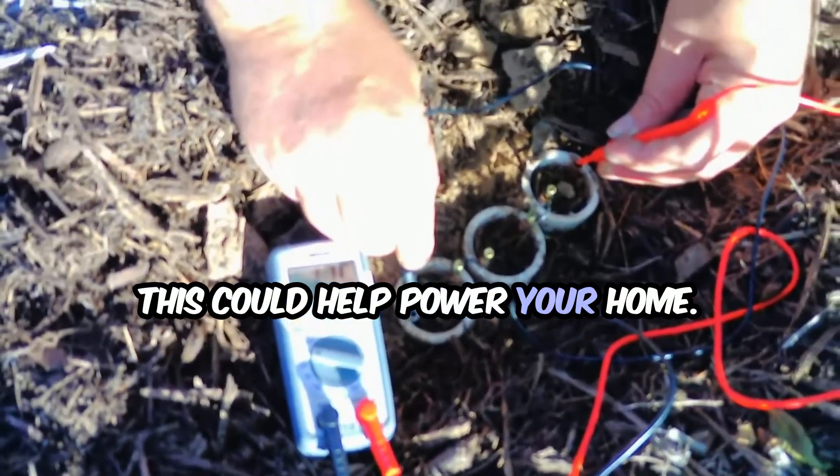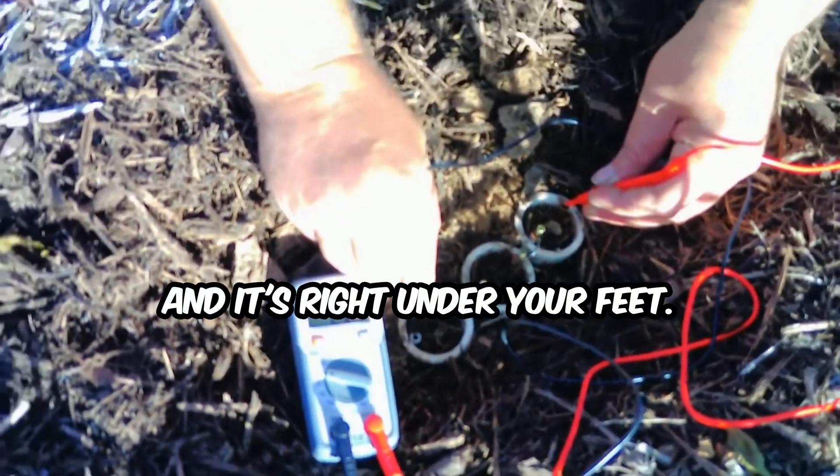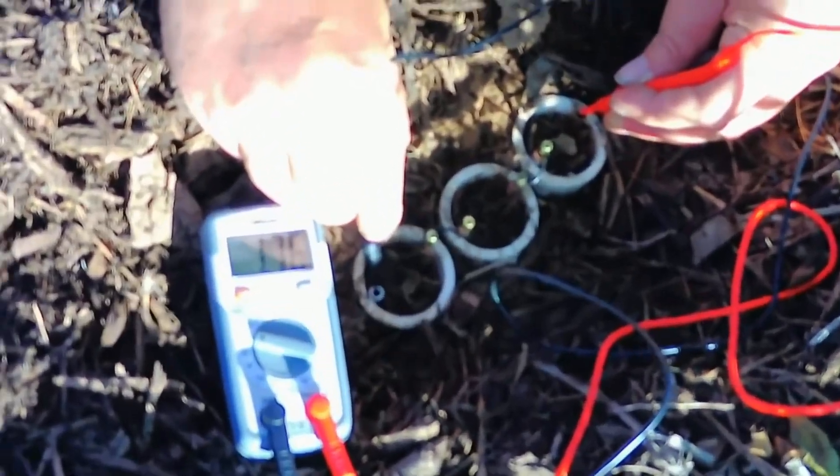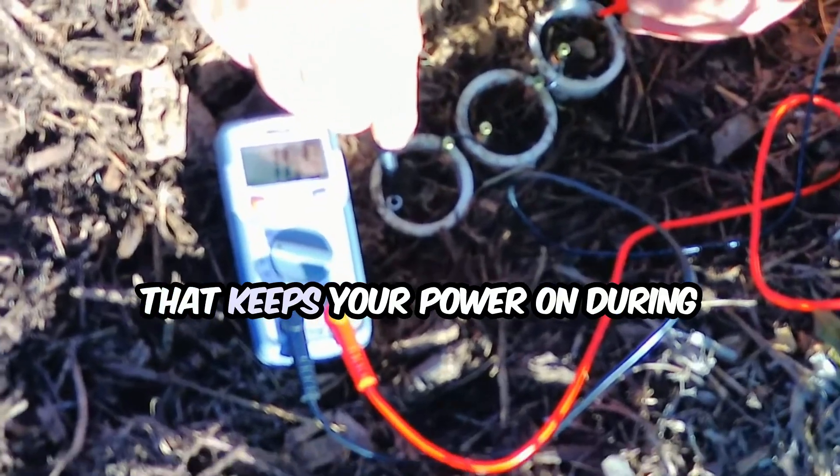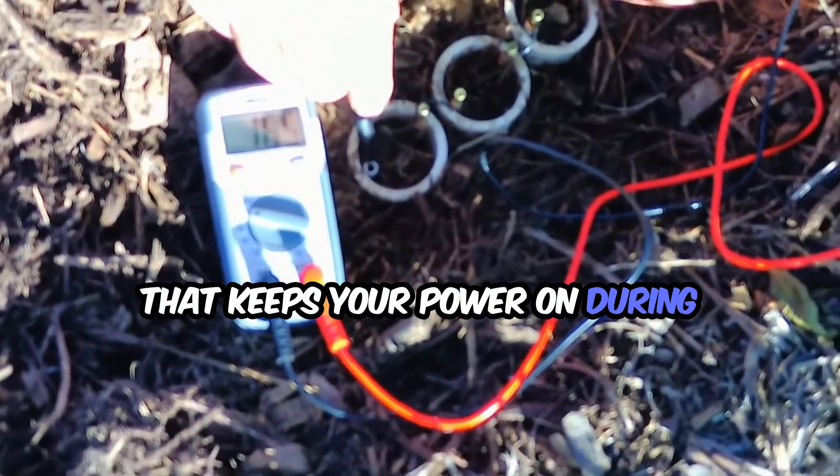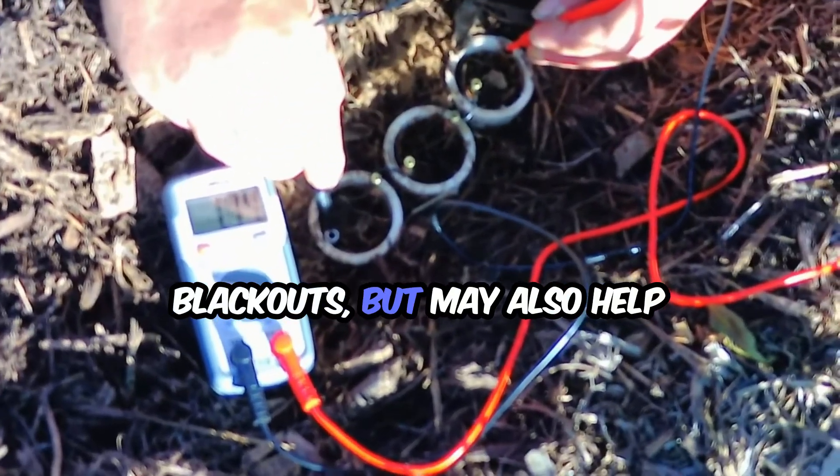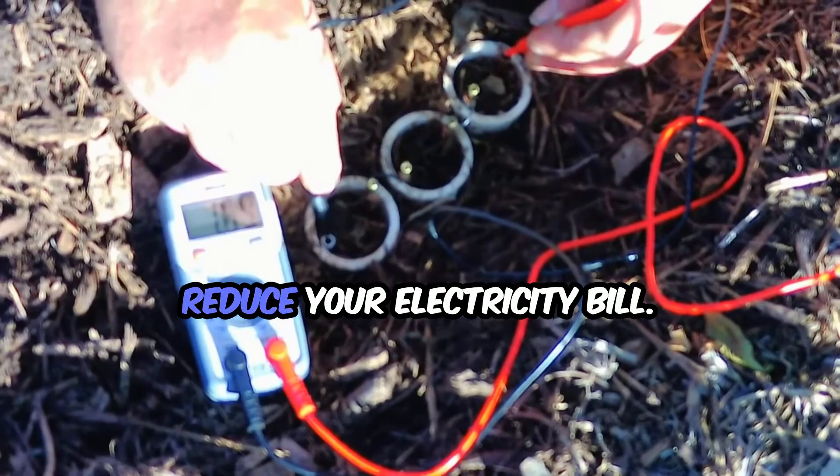This could help power your home and it's right under your feet. There's this innovative device that keeps your power on during blackouts but may also help reduce your electricity bill.